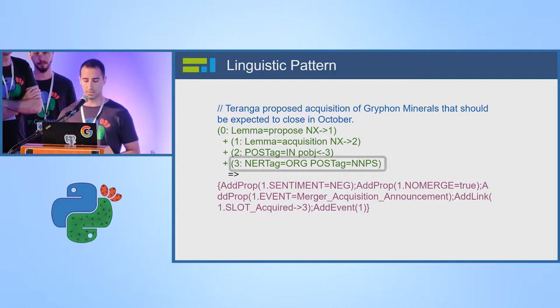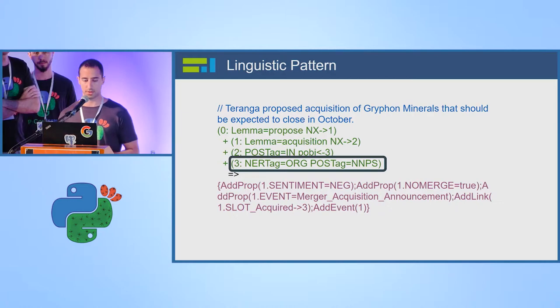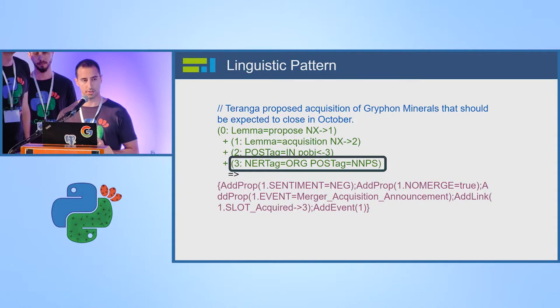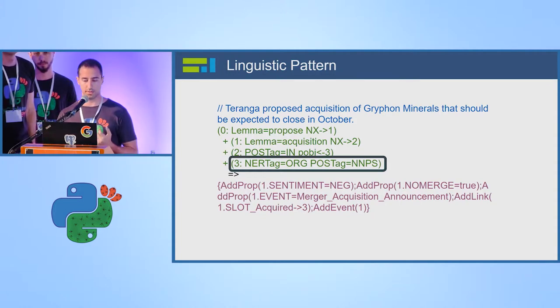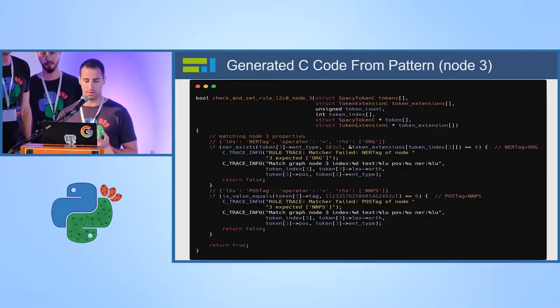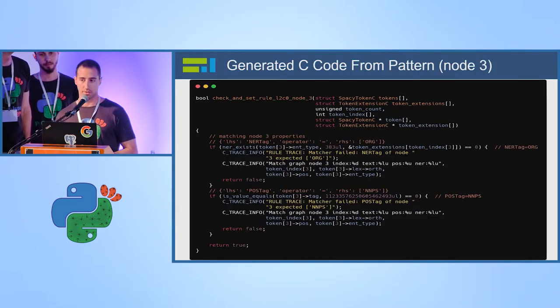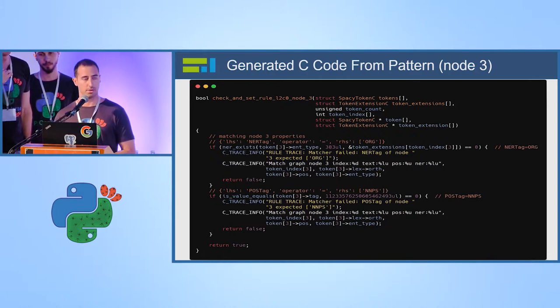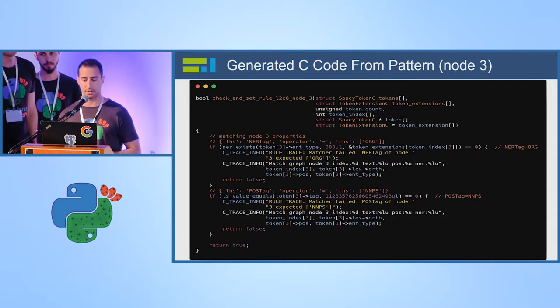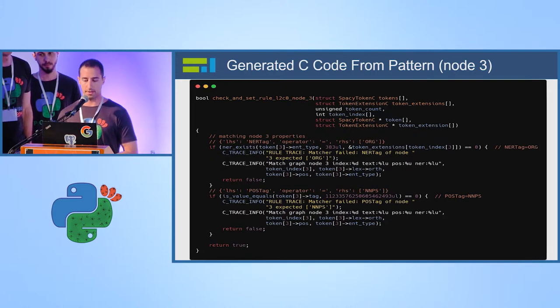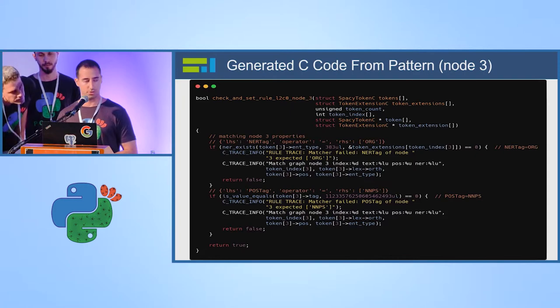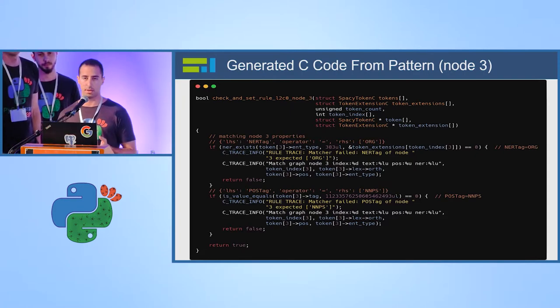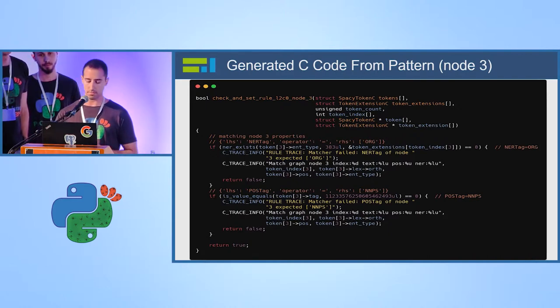In this case, this is a merger acquisition announcement. And we will see an example of how the generated code looks like for the fourth node, which means we search for NER tag organization. And the part of speech, it's a single noun. And this is the generated code. This was generated automatically. It's a Python code that generates the C code for the NER tag, that it's organization. And the second if, it's the part of speech, single noun. And this was generated automatically. And then we compile this C code into shared object, as SO file, that we can load later and perform the tasks.